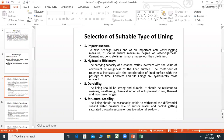Durability: The lining should be strong and durable. It should be resistant to varying weathering, chemical action of salts present in soil, thermal changes, and moisture changes. The material's resistance to weathering and chemical action is what we call durability.